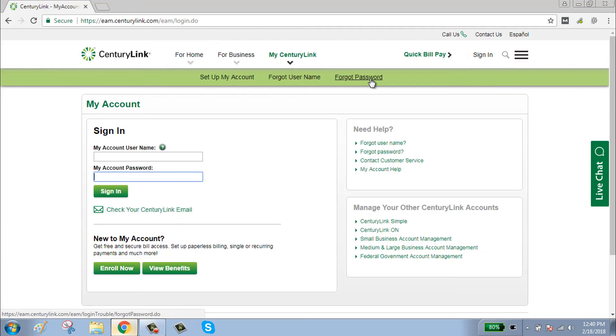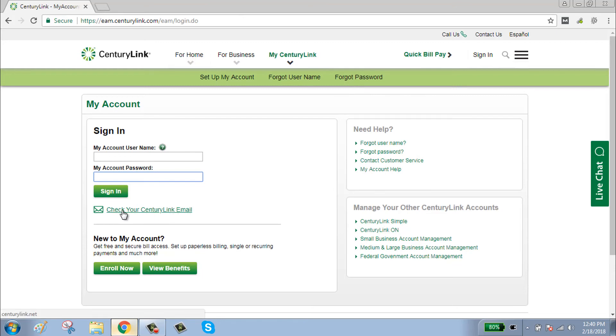If you have forgotten your password, click on 'Forgot Password'. If you want to check your Century Link email, click on 'Check Your Century Link Email'. Thanks for watching, please subscribe to our channel.